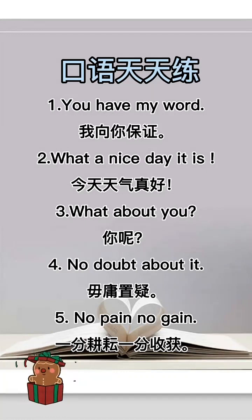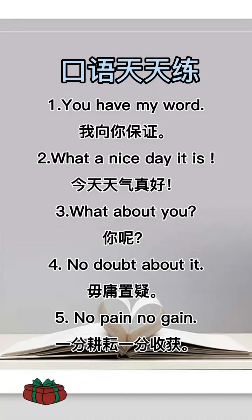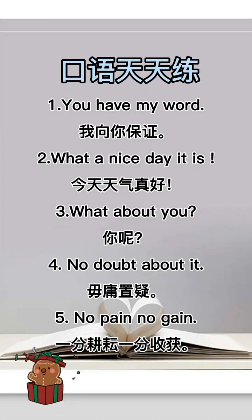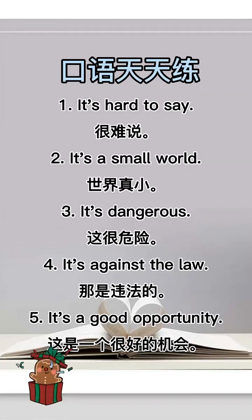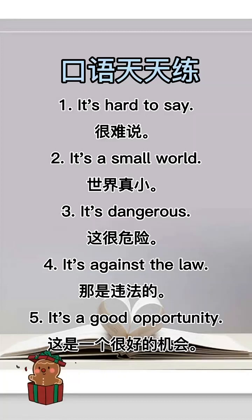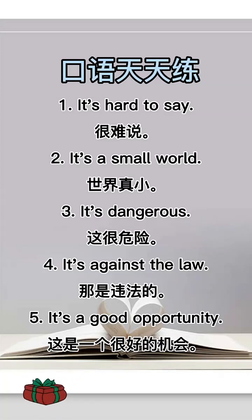You have my word. 我向你保证。 What a nice day it is. 今天天气真好。 What about you? 你呢? No doubt about it. 毋庸置疑。 No pain, no gain. 一分耕耘，一分收获。 It's hard to say. 很难说。 It's a small world. 世界真小。 It's dangerous. 这很危险。 It's against the law.